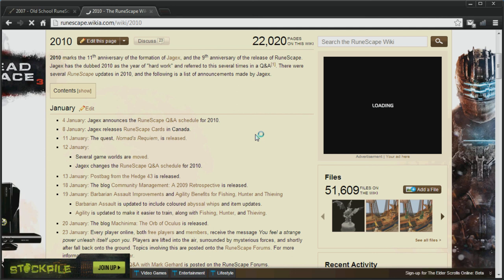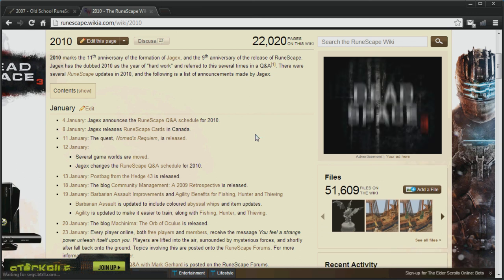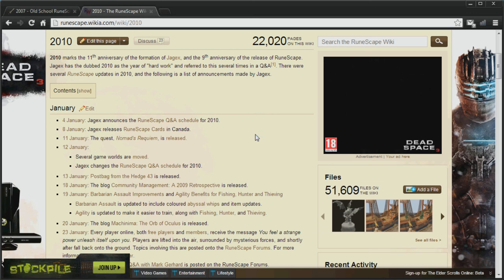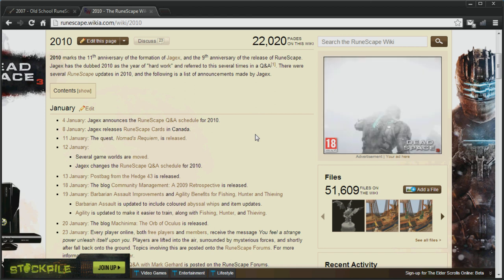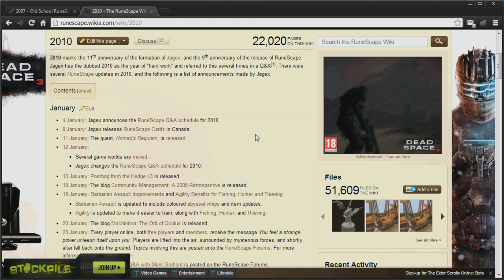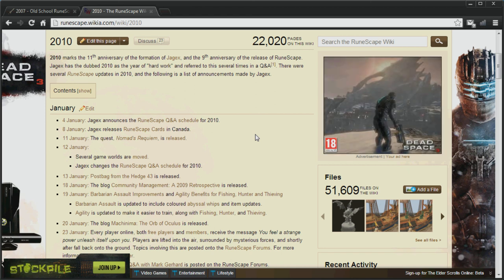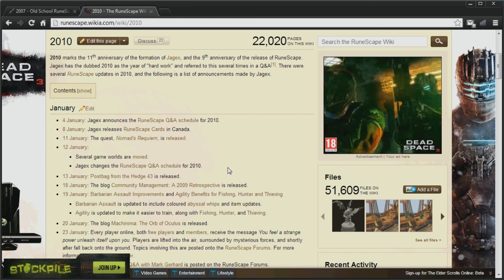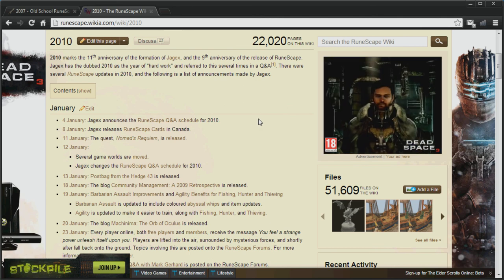That will include Construction, Hunter, Farming, Slayer, the Fight Caves, Barrows, the Warriors Guild and therefore Defenders, Crossbows, Skill Capes, the Monkey Madness Quest and therefore Dragon Scimitars, and the Castle Wars mini game. And those are just some of the features that will still be in the game.